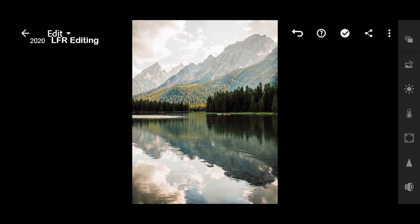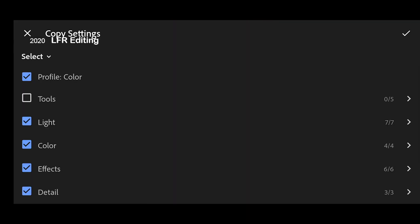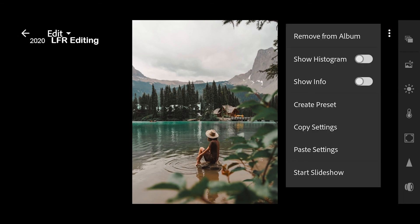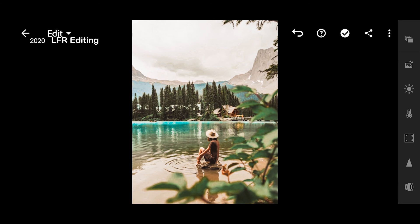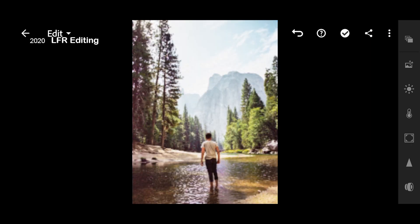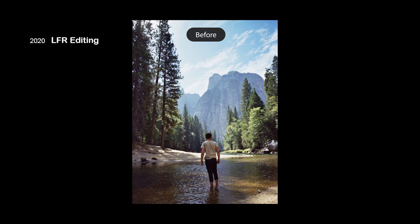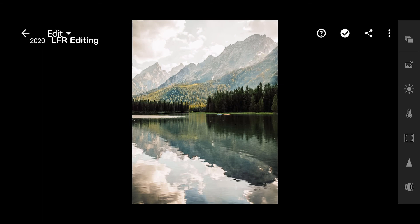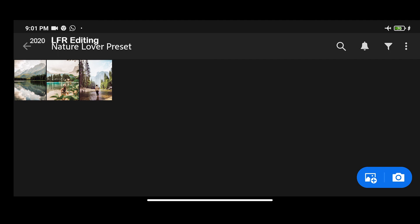Now let's copy the settings to another photo. Copy setting. Thank you for watching this video. Don't forget to subscribe, like, and share. See you in the next video.